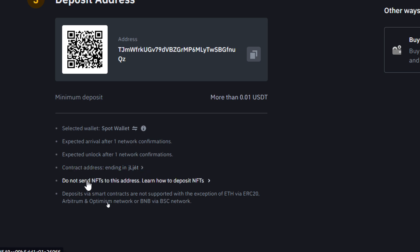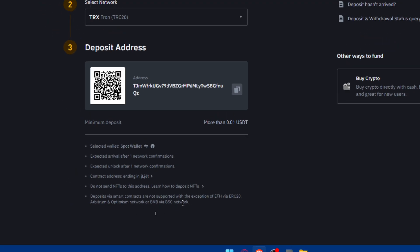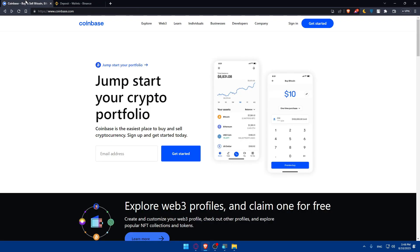Contact address, and I don't know what is that. Do not send NFTs to this address. Learn how to deposit NFTs from here. Deposits via smart contracts are not supported with the exception of Ethereum via ERC-20, Arbitrum and Optimism network, or BNB via BSC or Binance Smart Chain BEP-20 network. What you'll have to do now is simply copy this address from Binance by clicking here, or you can copy it here by your own, then go back to your Coinbase.